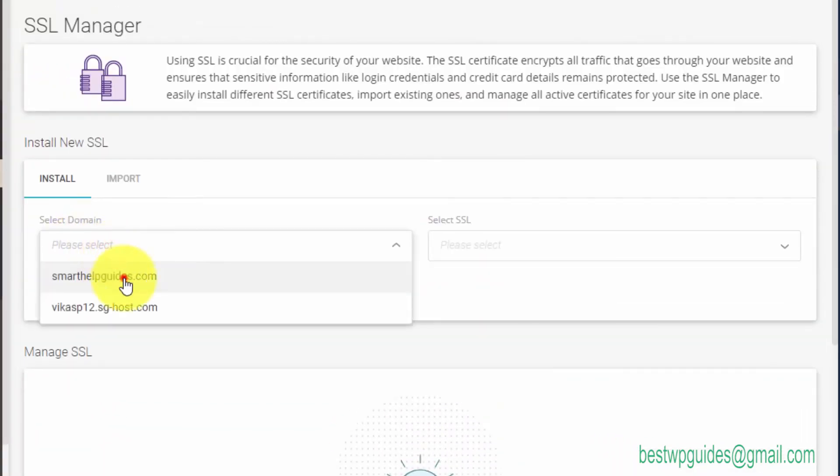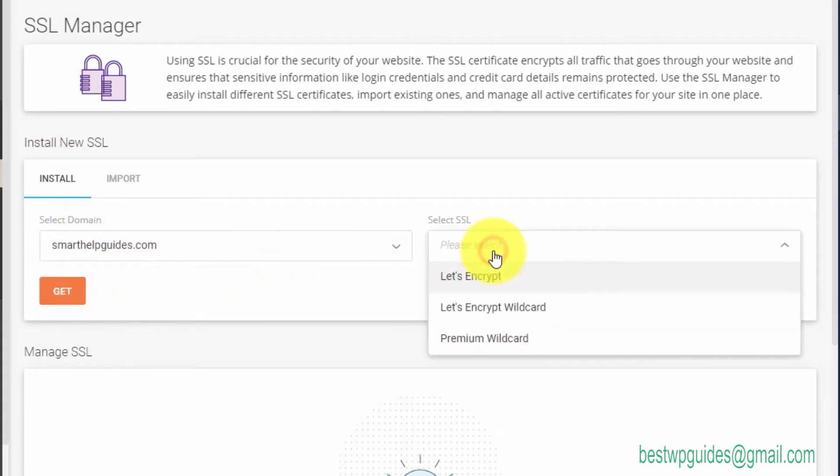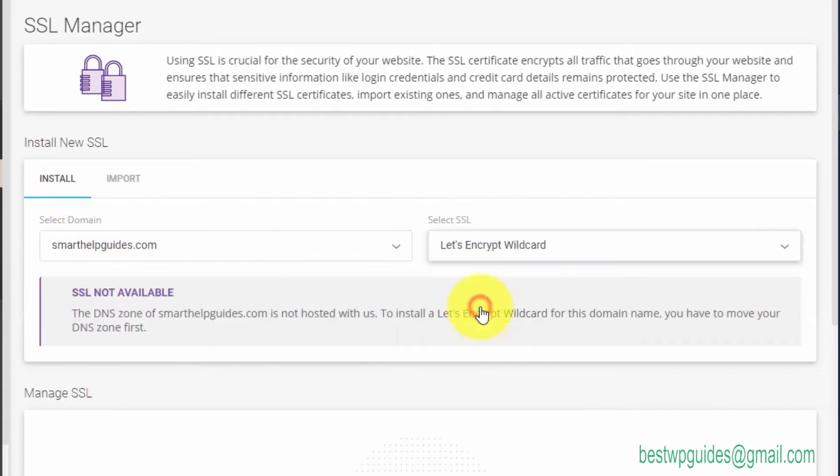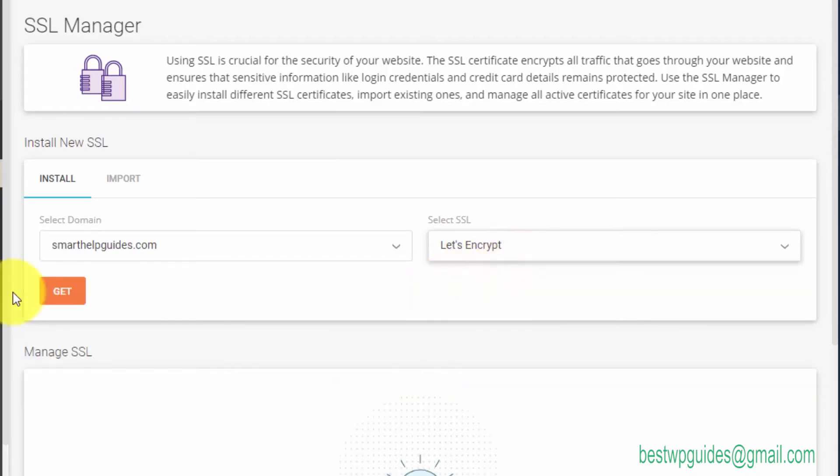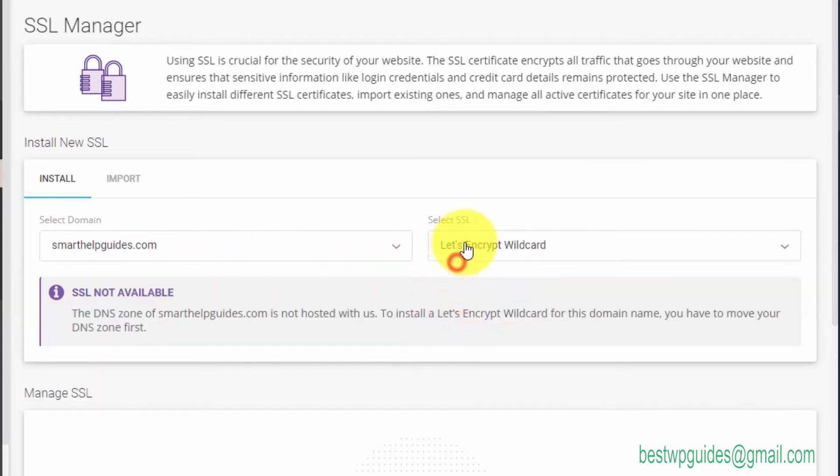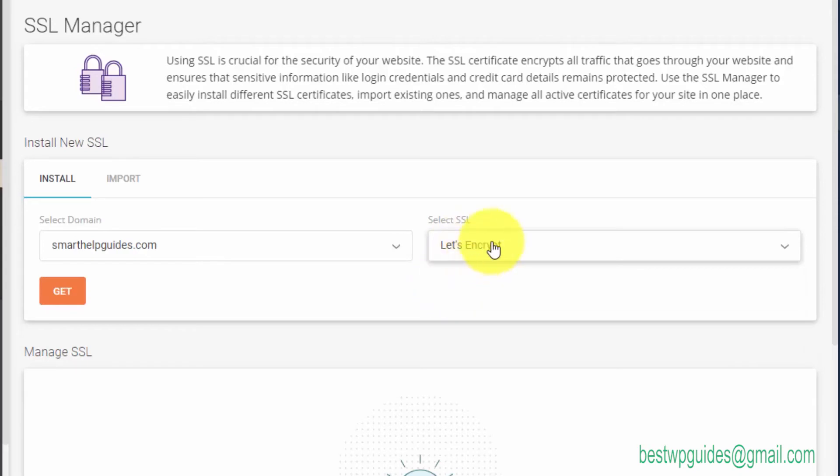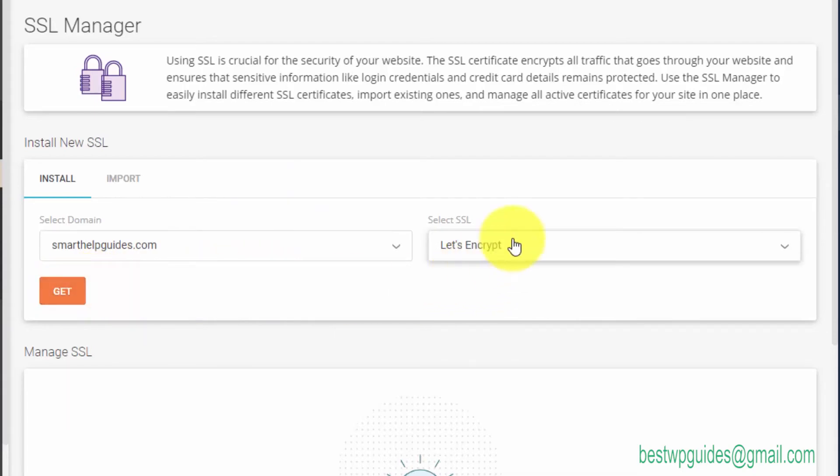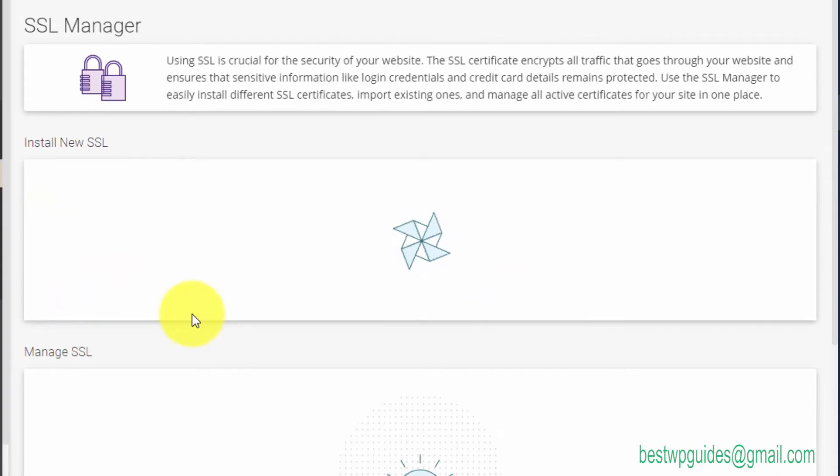If the second option is not available for you, you can select this option. The second option will give a certificate to all your subdomains too. You can select the first option, then click on Get. I'm not able to select the second option because of my DNS, but this first option would work normally.